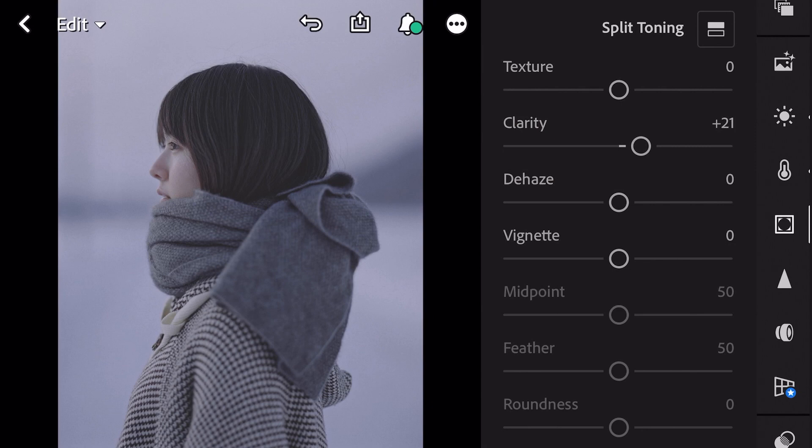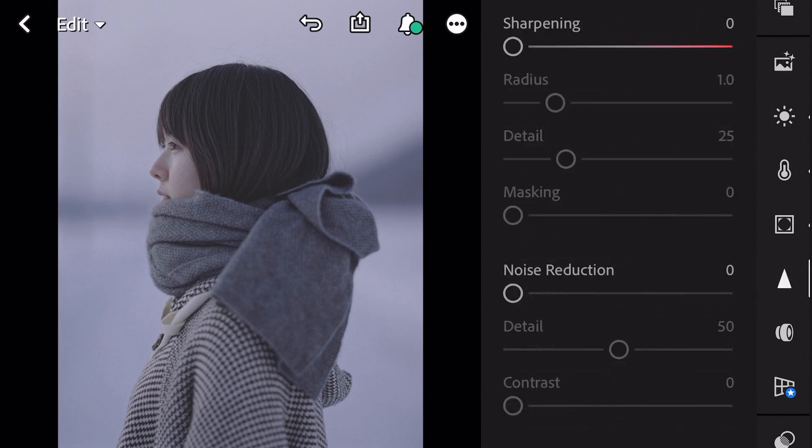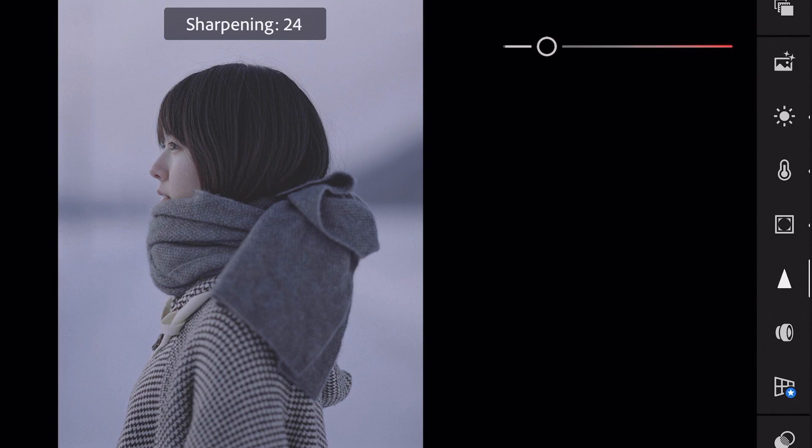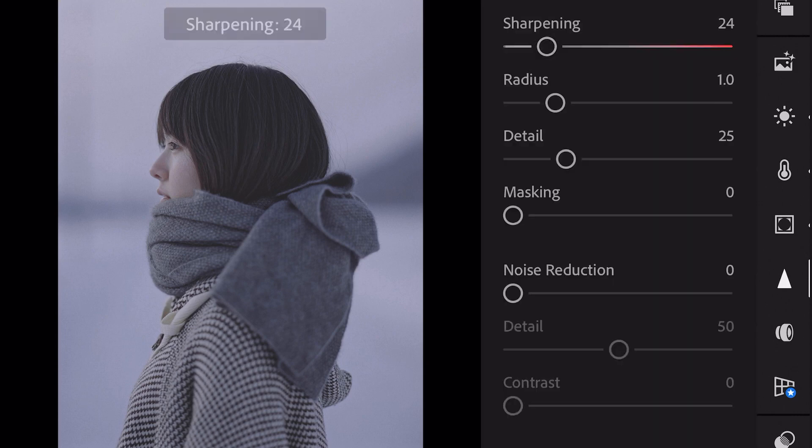Next go to detail. Sharpening to 24. And finish.